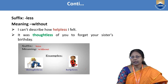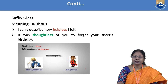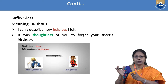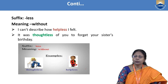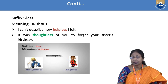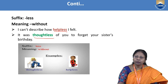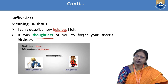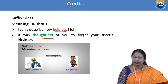The next suffix is '-less' (L-E-S-S), meaning 'without.' Examples: helpless, thoughtless, speechless. 'I can't describe how helpless I felt in that dangerous situation — when no one is there to help us.' 'It was thoughtless of you to forget your sister's birthday' — we should never forget our siblings', parents', and close friends' birthdays. The suffix '-less' means without.